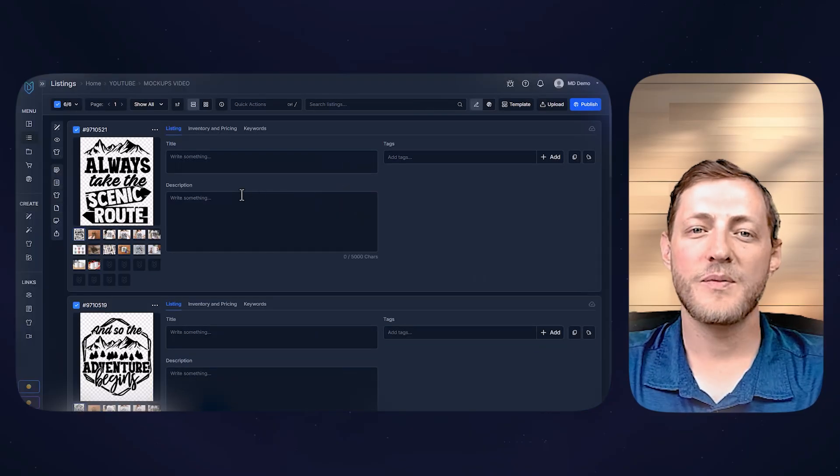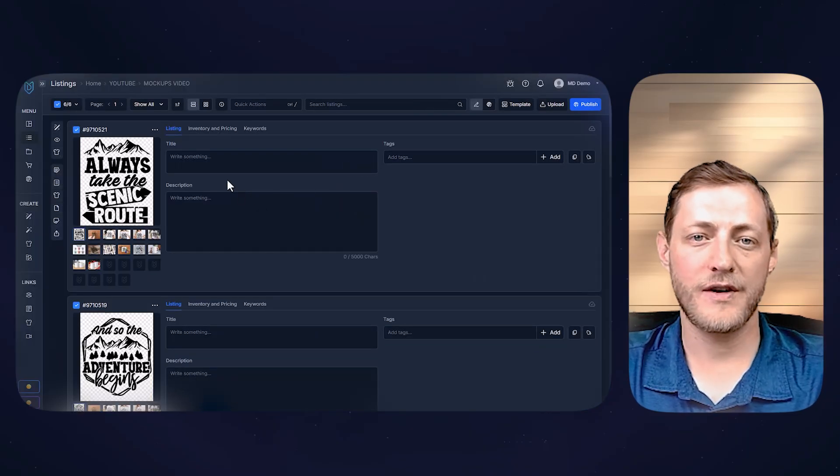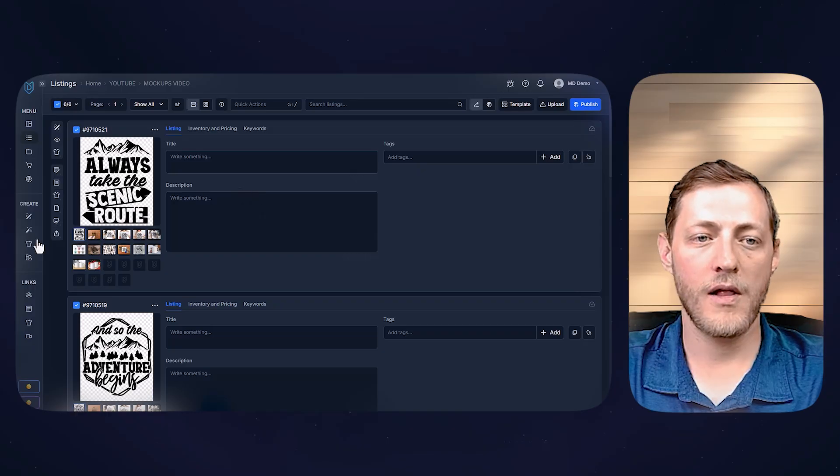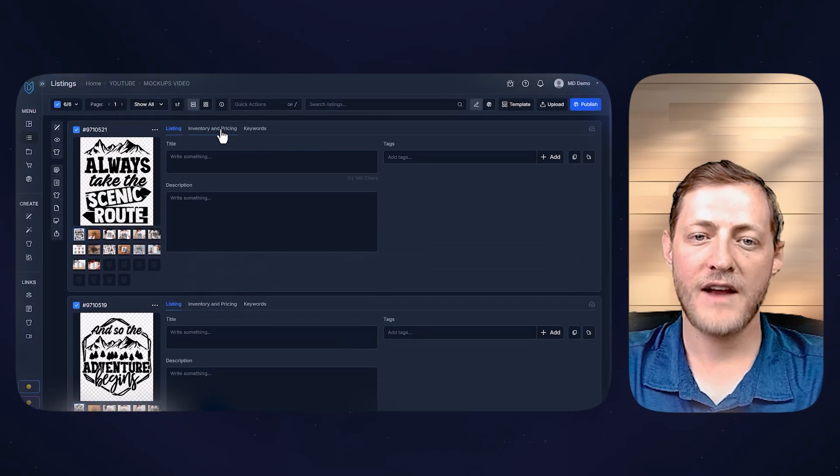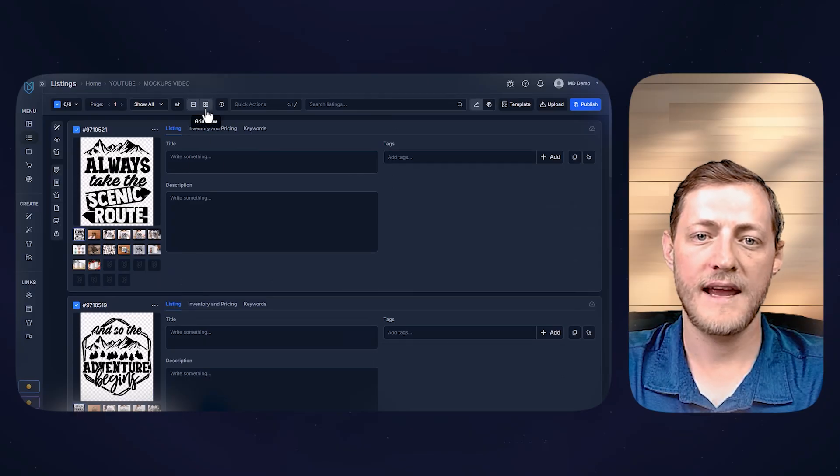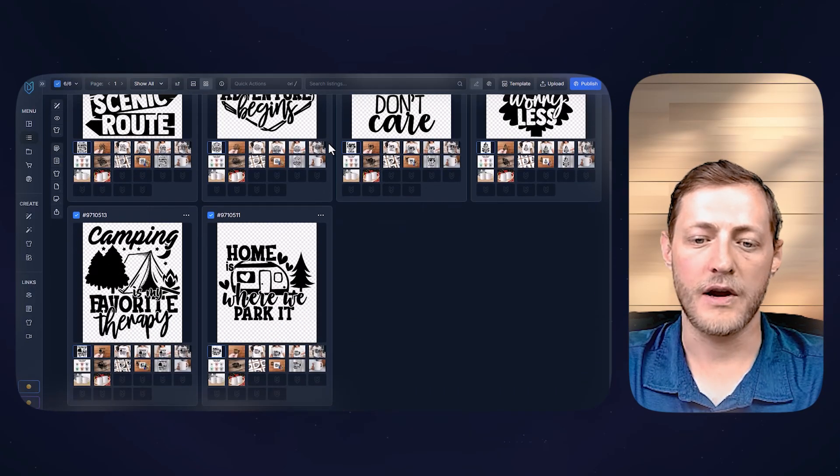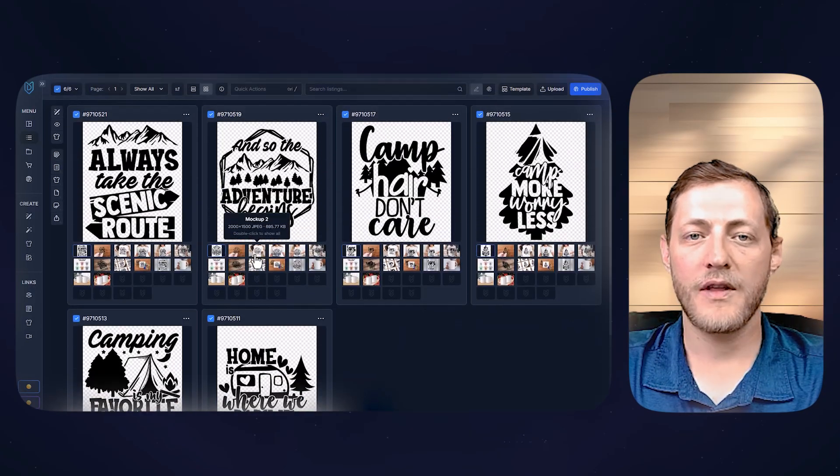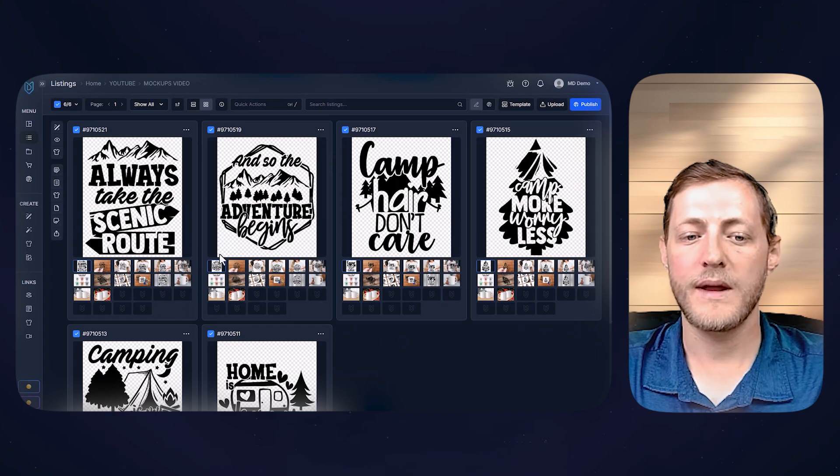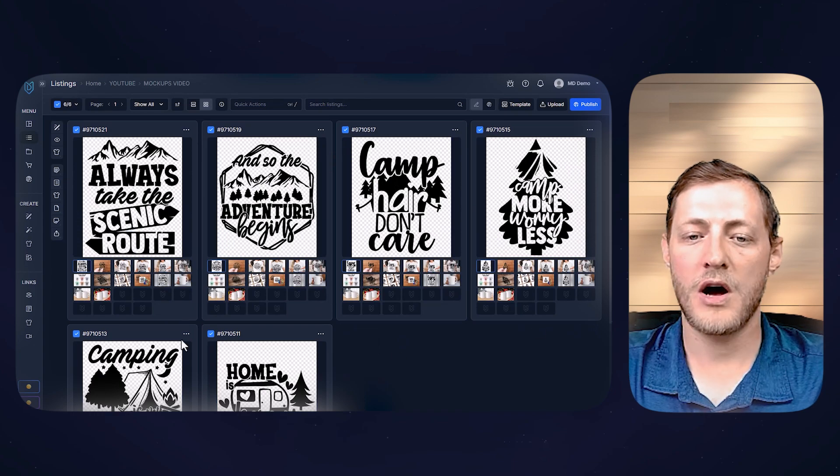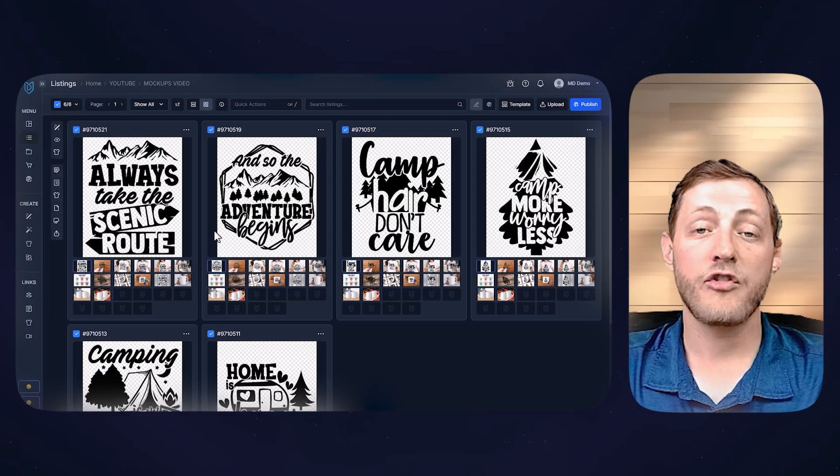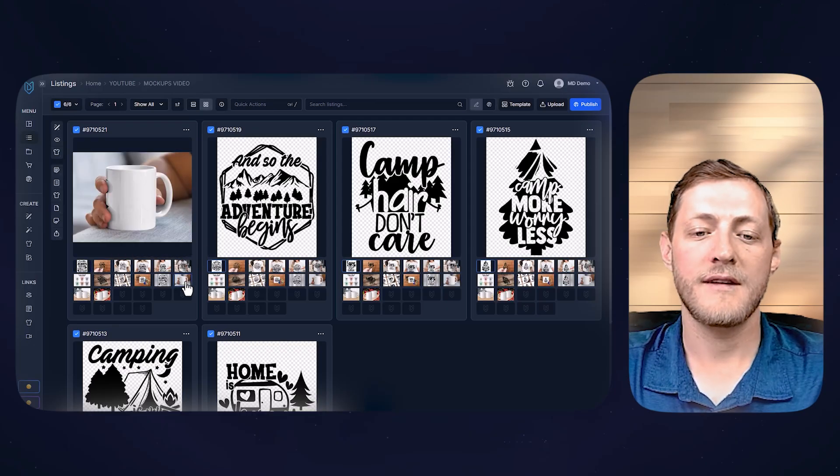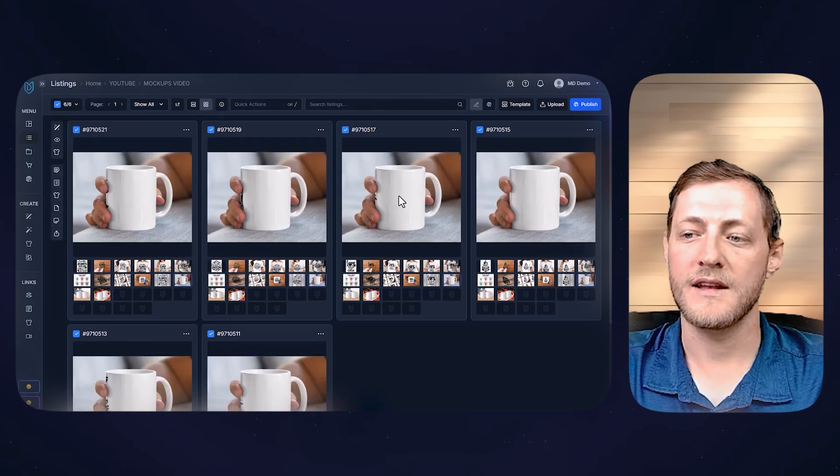All right, those mock-ups are now done generating. It took about one minute to generate all of these mock-ups for these six different listings. I'll actually go up here and go to the grid view so we can hide this data and then see these a bit bigger. So I want to point out that the one click basically that we did generated all of these mock-ups for all six of these listings.